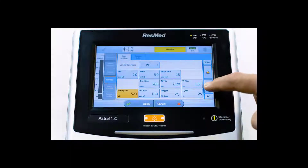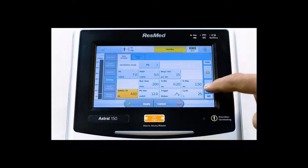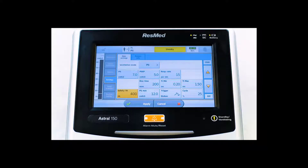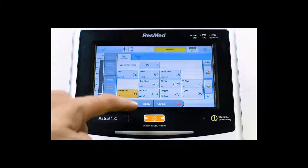This setting is determined by patient height and ideal body weight. Ideally, the setting should be 6 to 8 milliliters per kilogram of ideal body weight for the patient. To save the settings, hit Apply.